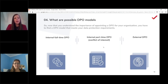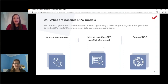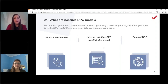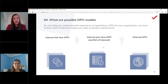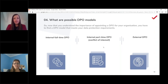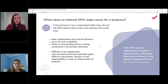The third model is the external DPO — not an employee of the company, giving them a very neutral position. They can also function as an intermediary between management and employees, for example during security check disputes (as seen during COVID-19 when employees and employers disagreed). There are many other advantages of an external DPO, so let's now discuss when an internal DPO makes sense for a business.